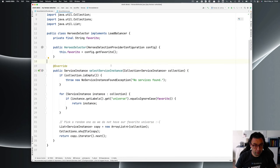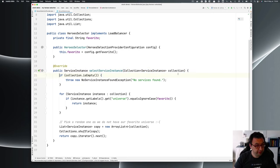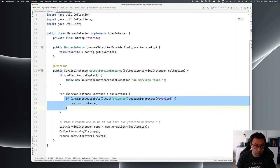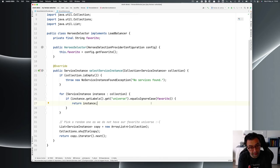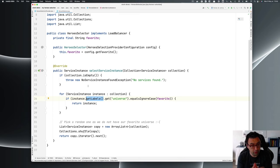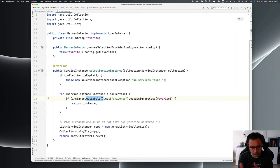The core of the implementation is the selectServiceInstance method. Every time we do a service lookup it receives the collection of instances. If there are no instances we fail, saying there's nothing to select. Then we traverse the collection to see if we have one matching our favorite universe — if so, we use it. If that instance is not available, we pick a random one. Importantly, we use instance.getLabels() — Stork automatically attaches labels to service instances, extracted differently depending on the service discovery technology. For example, on Consul it's tags; on Kubernetes it's labels.